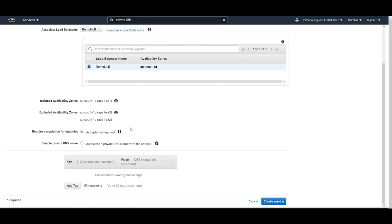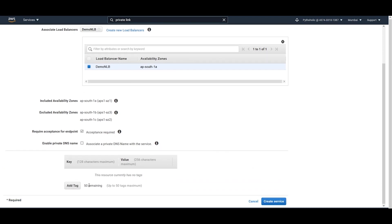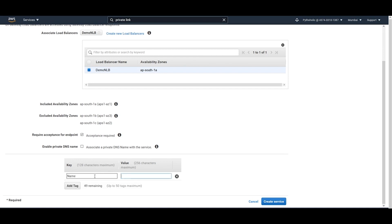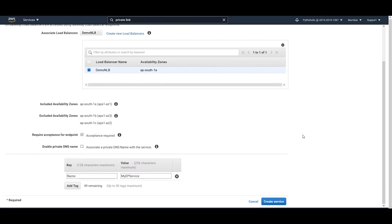Click on 'demo-nlb' — that's the Network Load Balancer. This includes the availability zone. You can associate a private DNS name with the service if you have one, but I don't have one here. I'll give it a tag name: 'my-endpoint-service'. I've associated a Network Load Balancer which has the instance associated to it — that's my service instance. If the acceptance required checkbox is checked, you have to manually accept or reject requests. If you don't want that overhead, you can uncheck it. Click 'Create Service'.